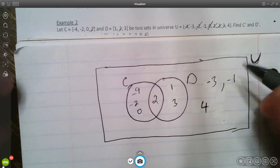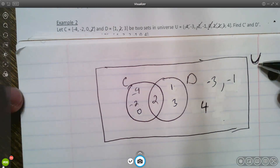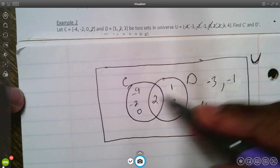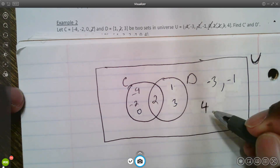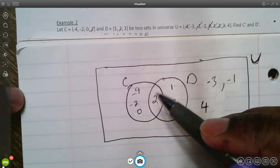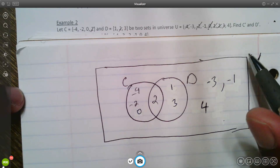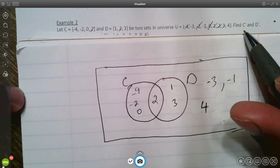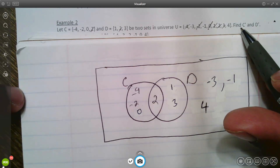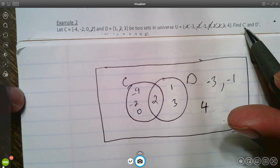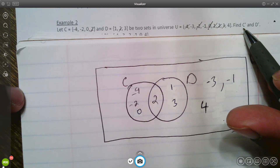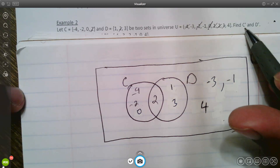Now this is the universe of all elements, with all sets represented as they should be. The first thing they asked was to find C prime — the complement of C — which basically means all the elements not in C.